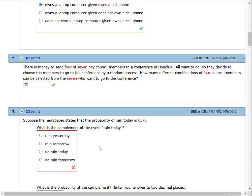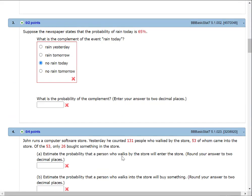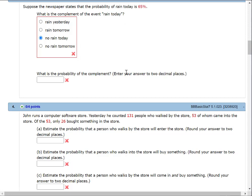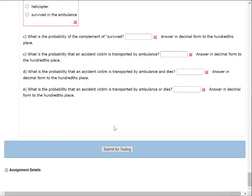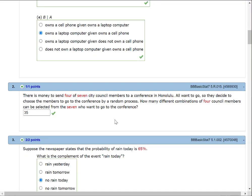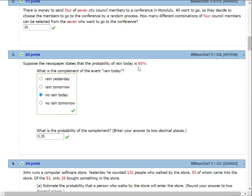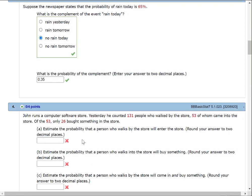Suppose a newspaper states that the probability of rain today is 65%. The complement of the event 'rain today' is 'not rain today.' The probability of the complement is 0.35 — that's 100% minus 65%, converted to a decimal. They went from percent to decimal, which is a little odd, but that's the book's question.